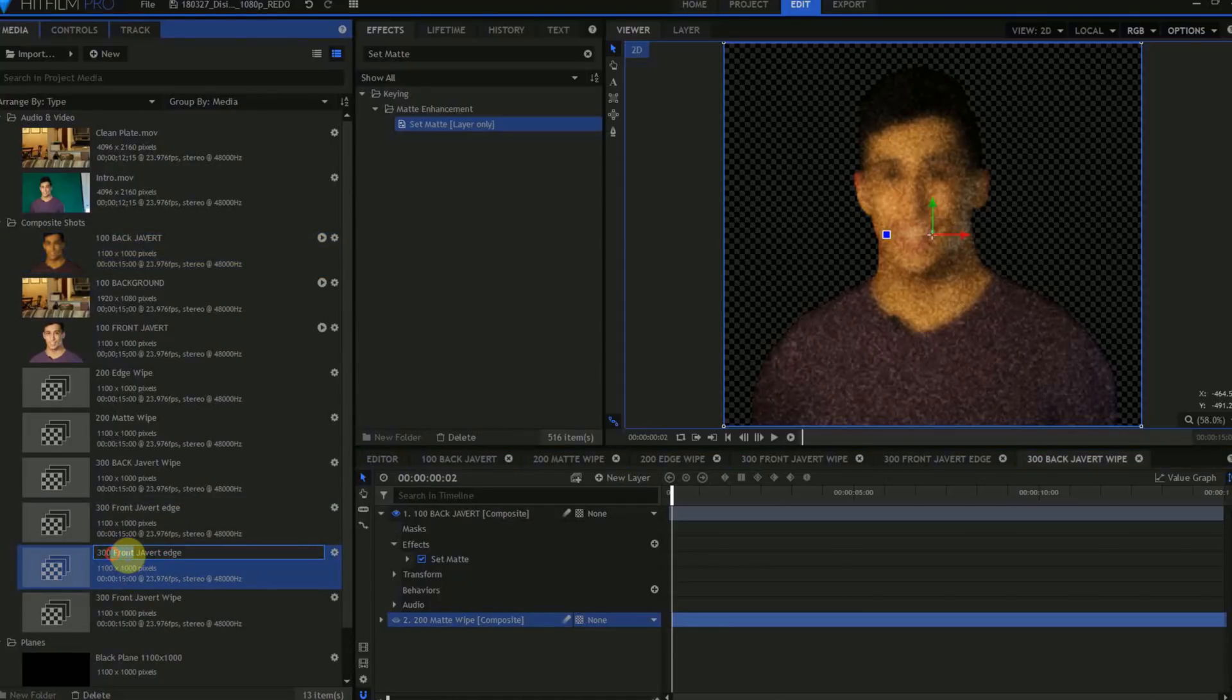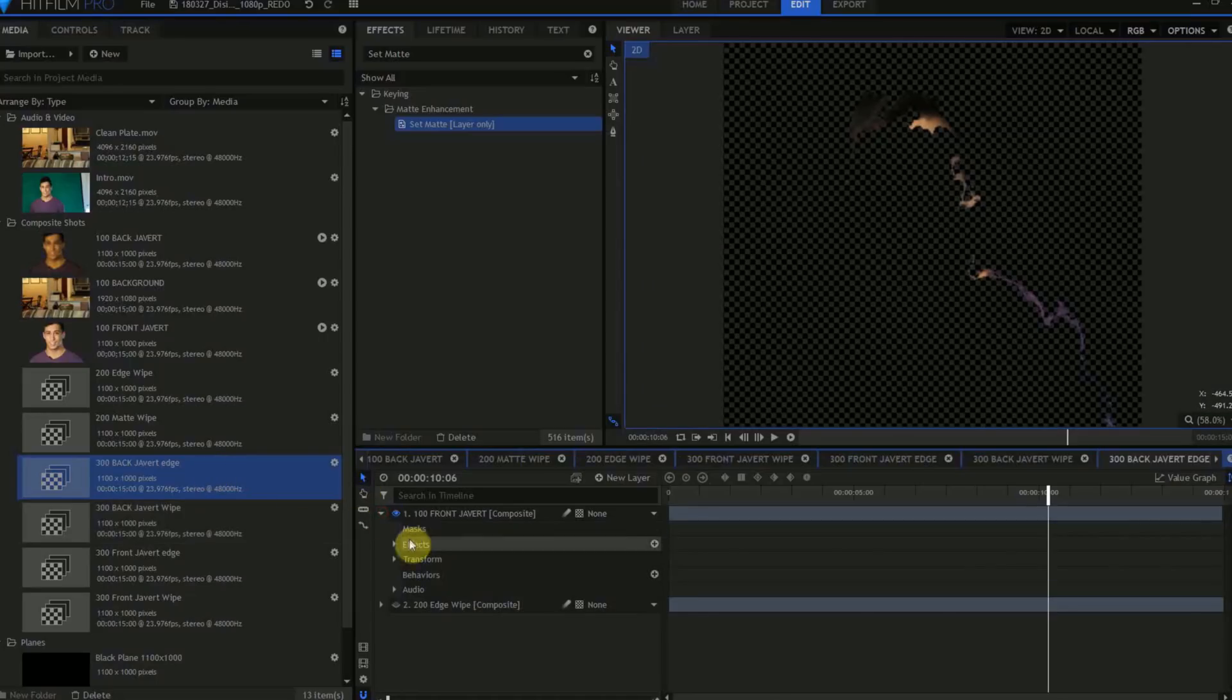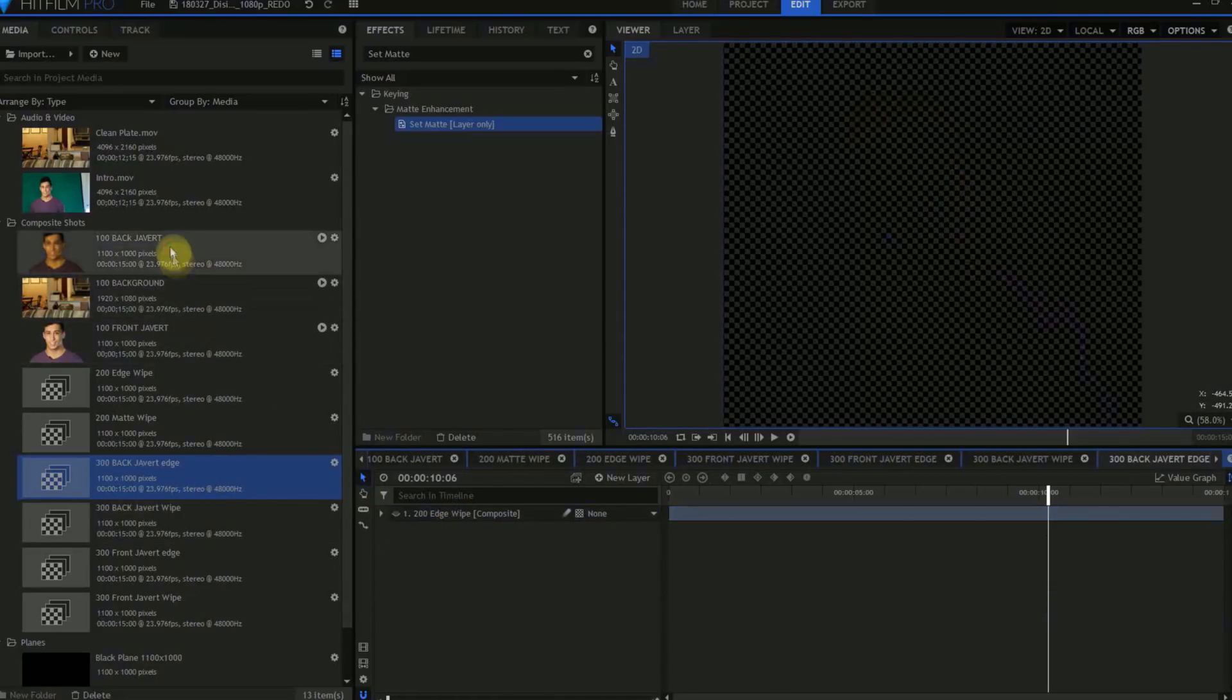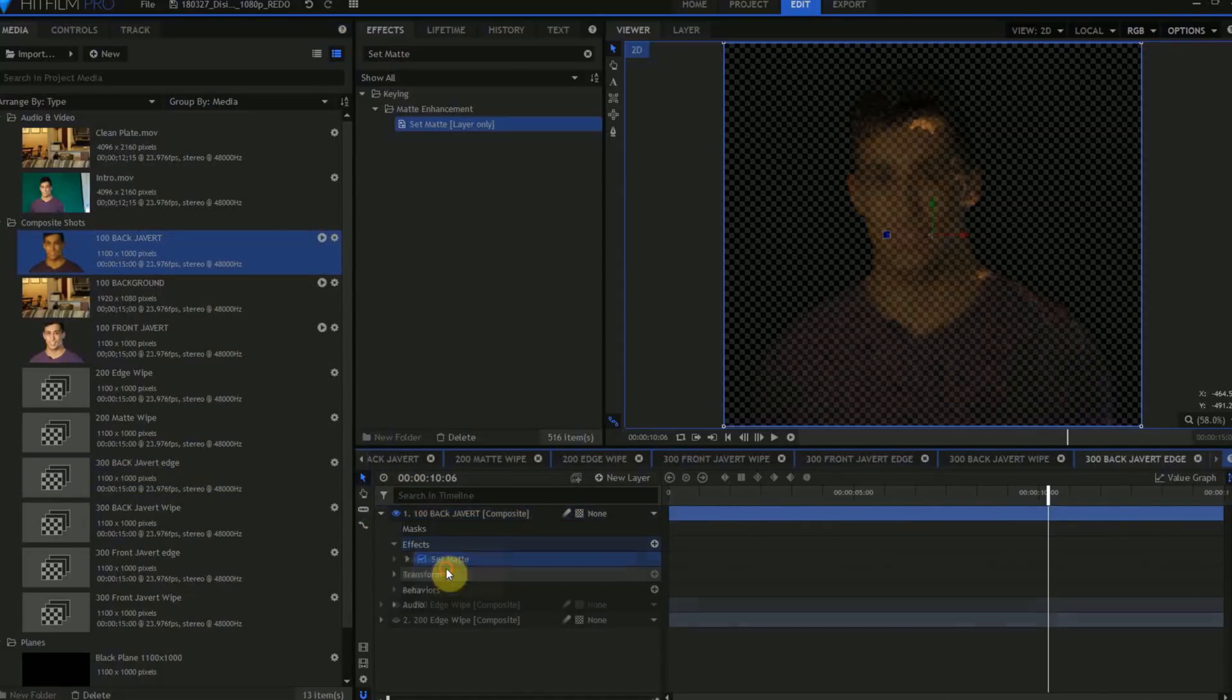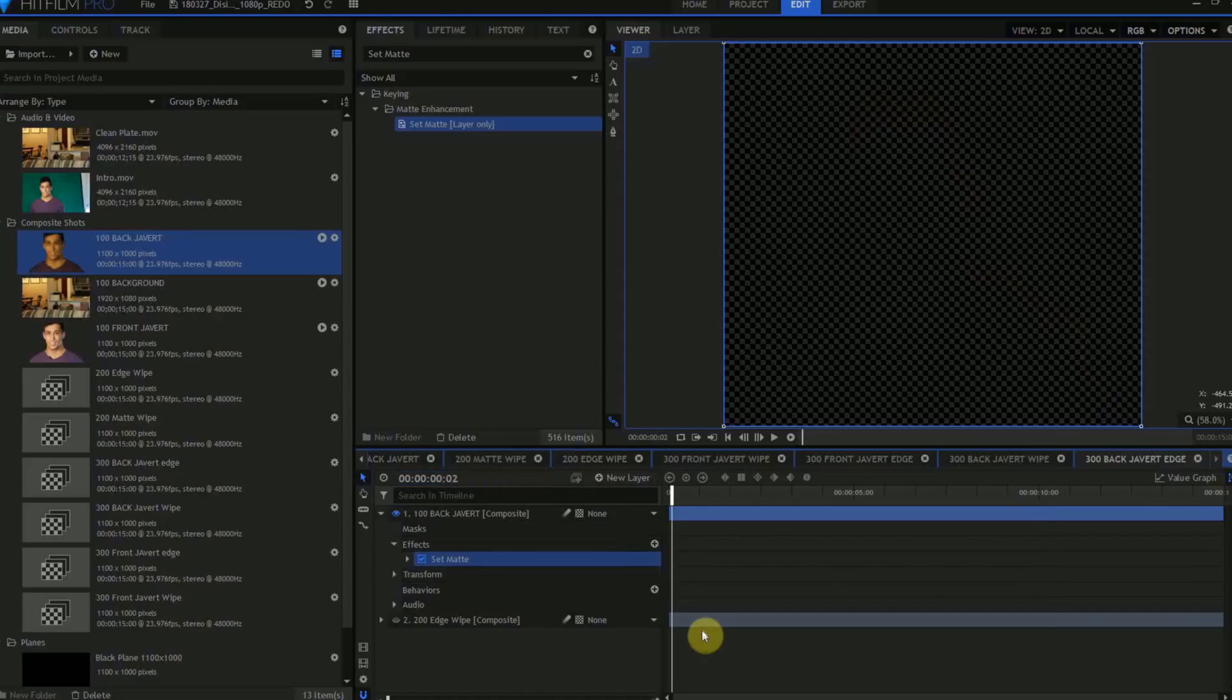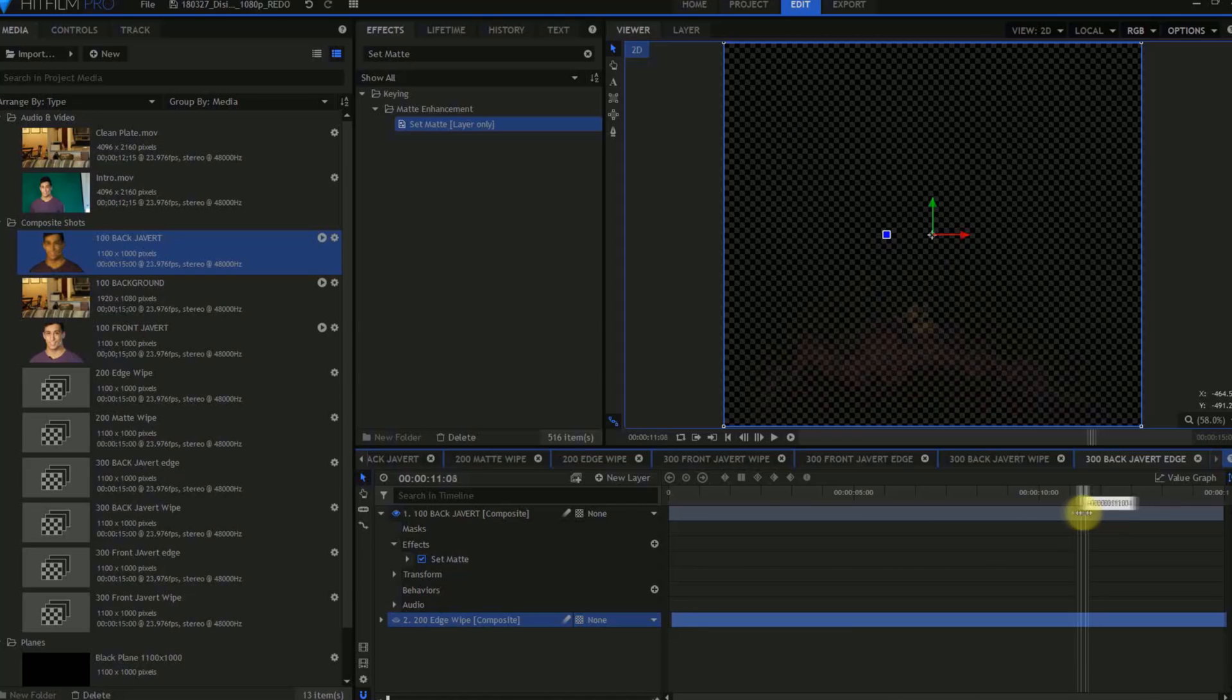Duplicate the 300 Front Javert Edge composite shot, and rename that to 300 Back Javert Edge composite shot. We're going to do the same steps we just did in the 300 Front Javert Edge. We're going to delete the original Javert layer, drag in a copy of our Back Javert composite shot, paste in the Set Matte effect, move the playhead forward by two frames, and then drag the 200 Edge Matte forward. With that done, we can select all four of our 300 layers, and set them to Proxy.